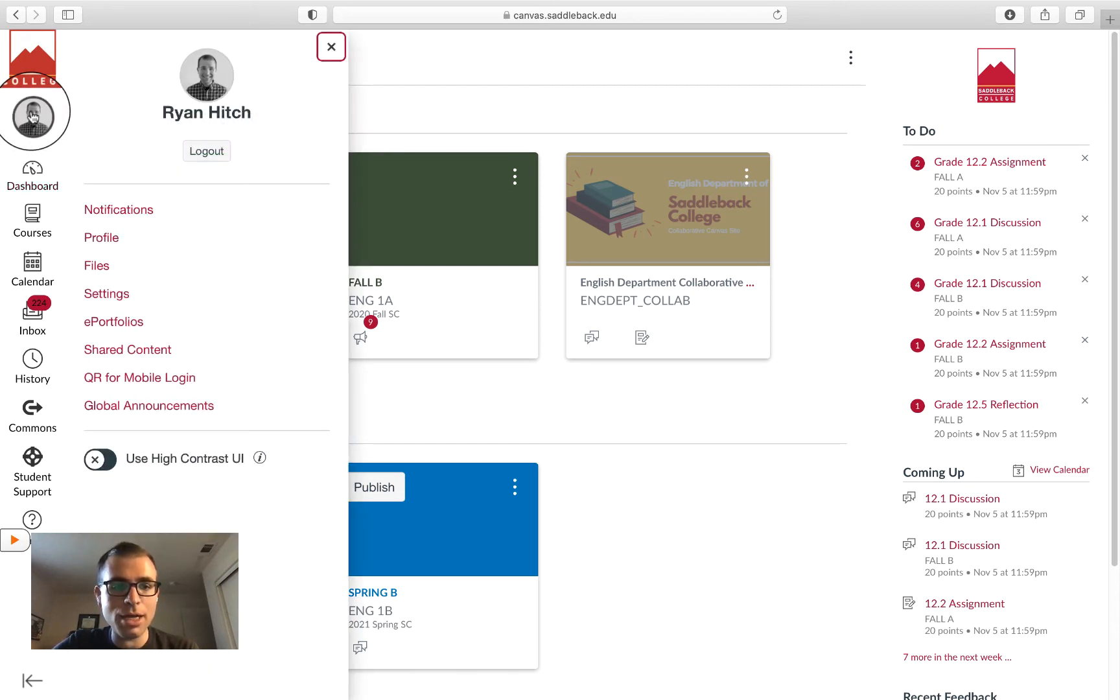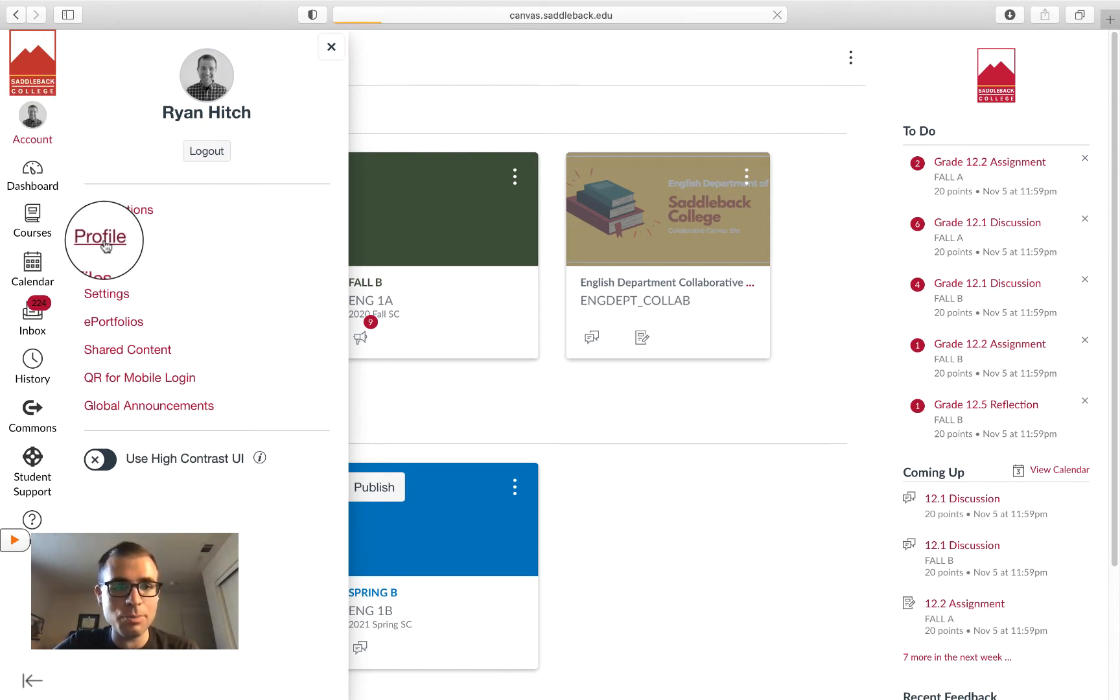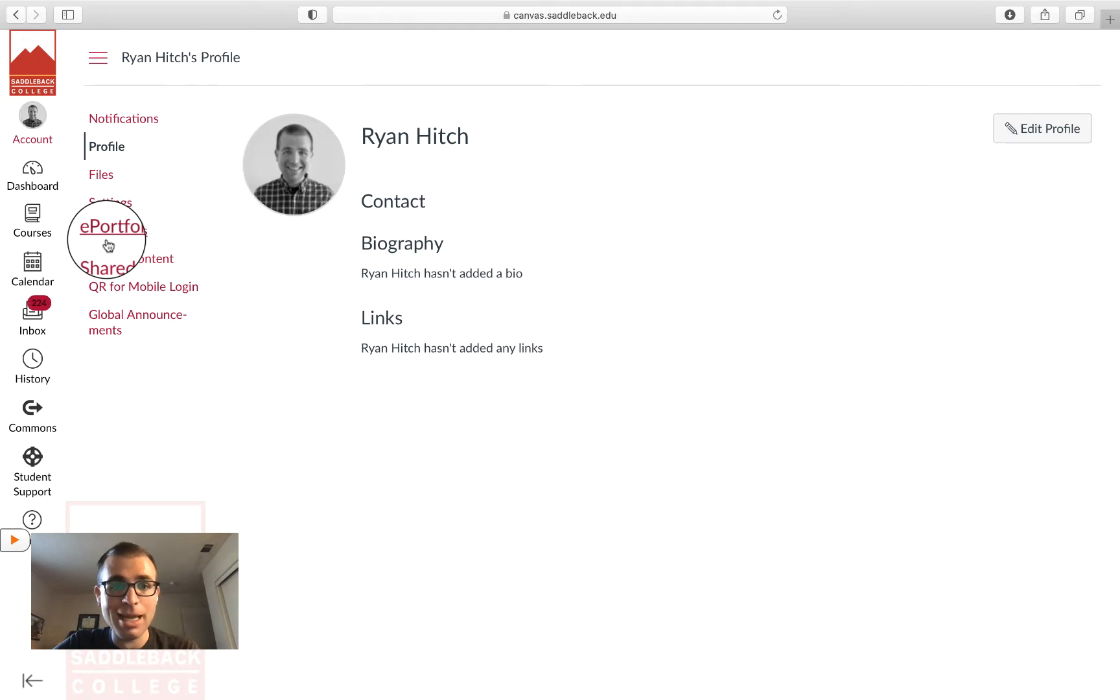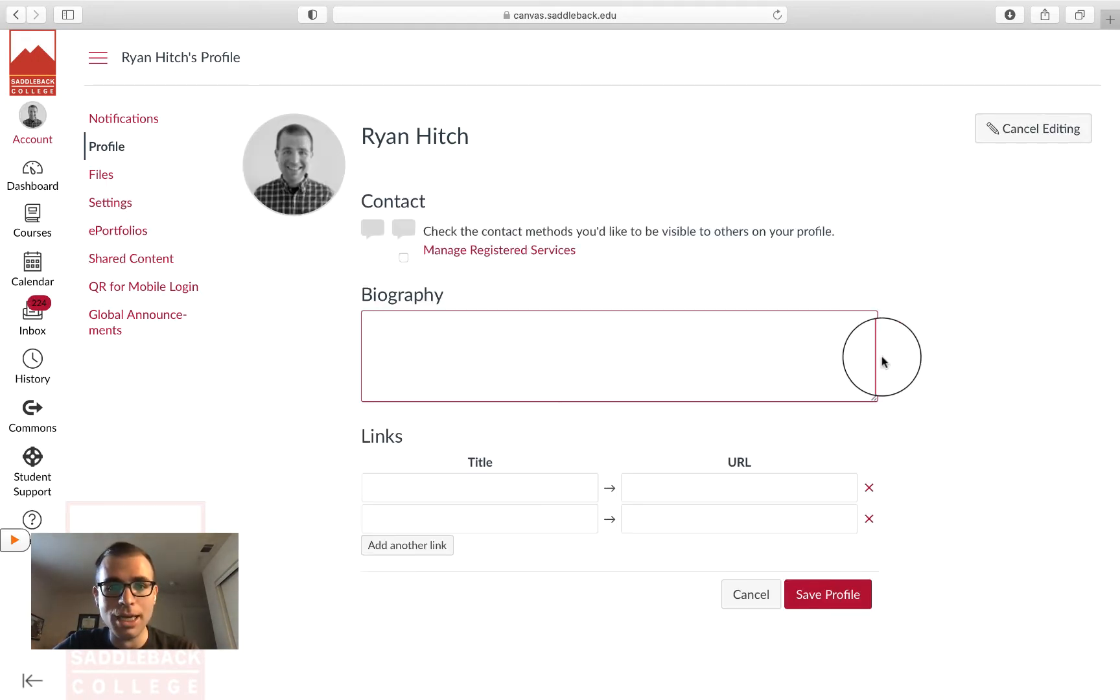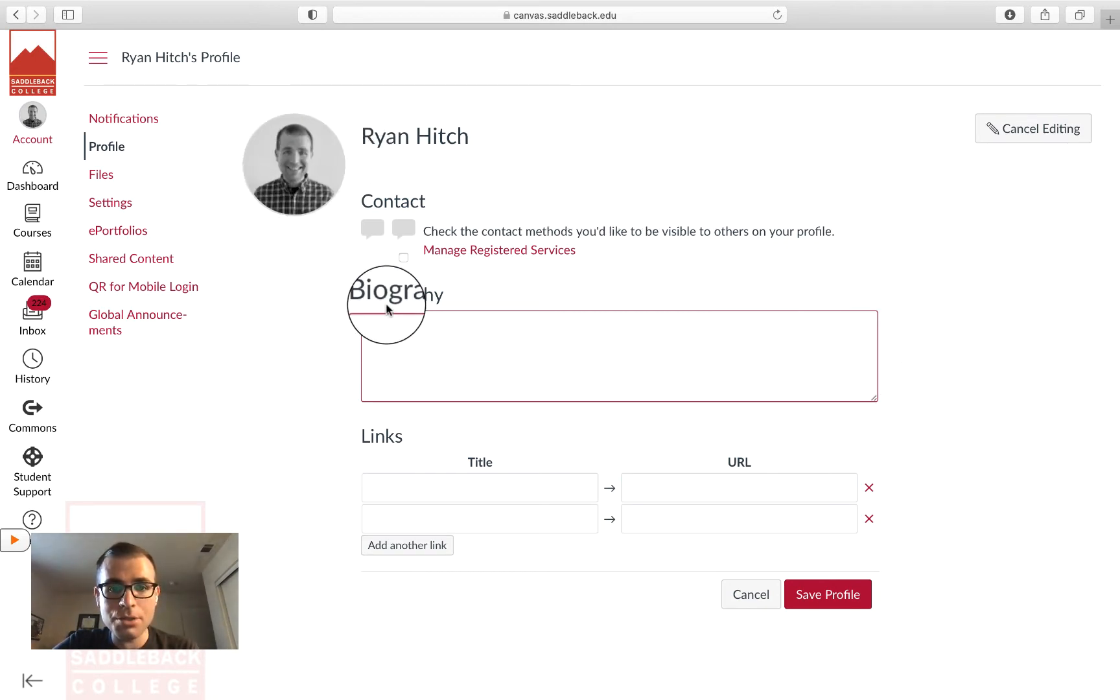When you click on Account, you should have a number of other options pop up. The first one I'm going to take you to is Profile. In Profile, you have the option to change your profile picture.